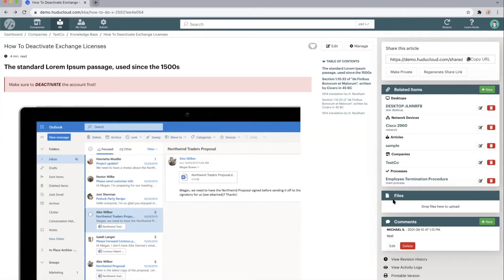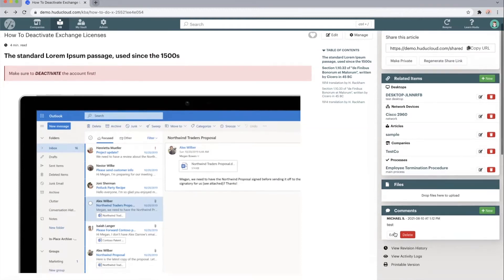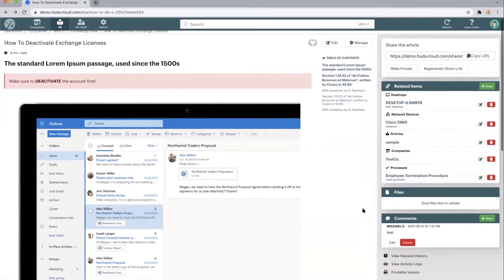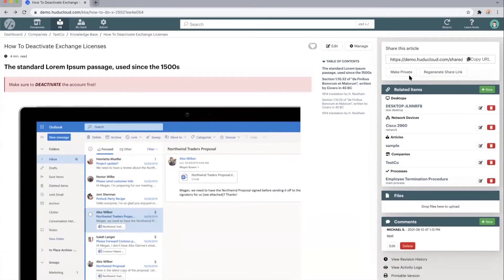We can add files or comments, view a full revision history or activity log, generate printable versions, or you can share the article out via the link.